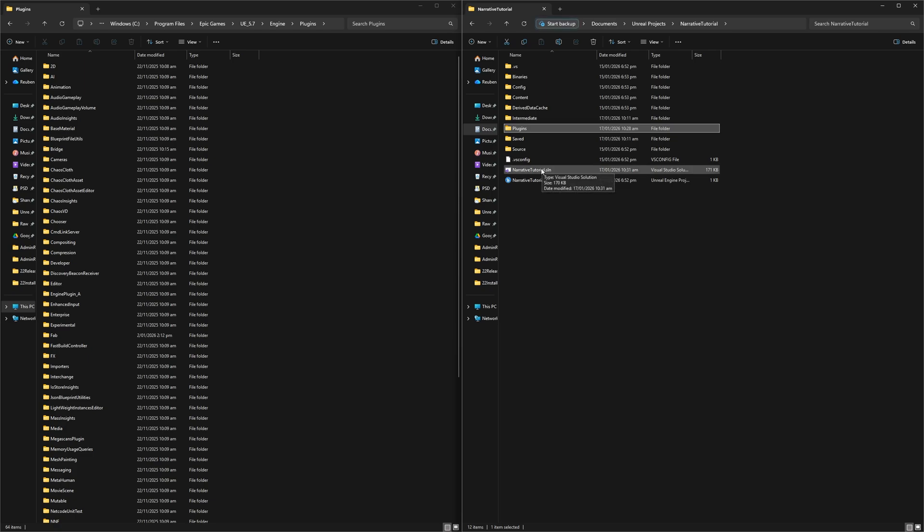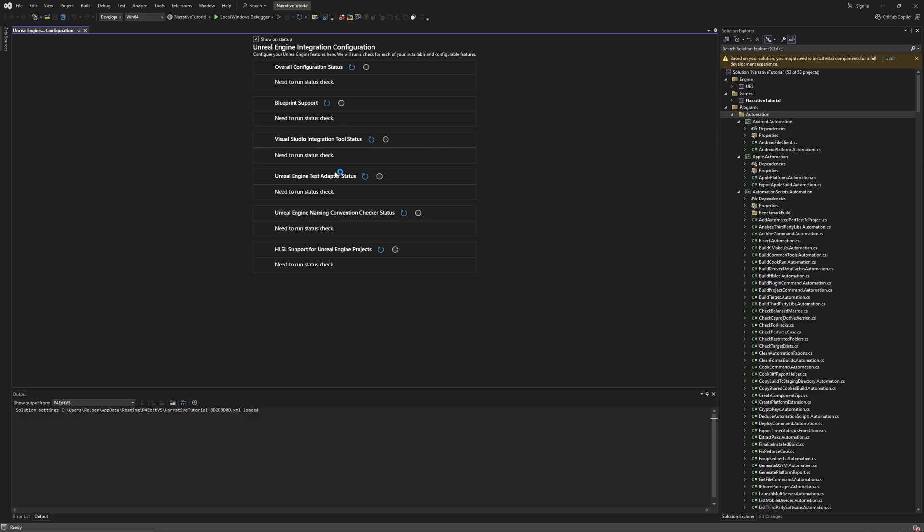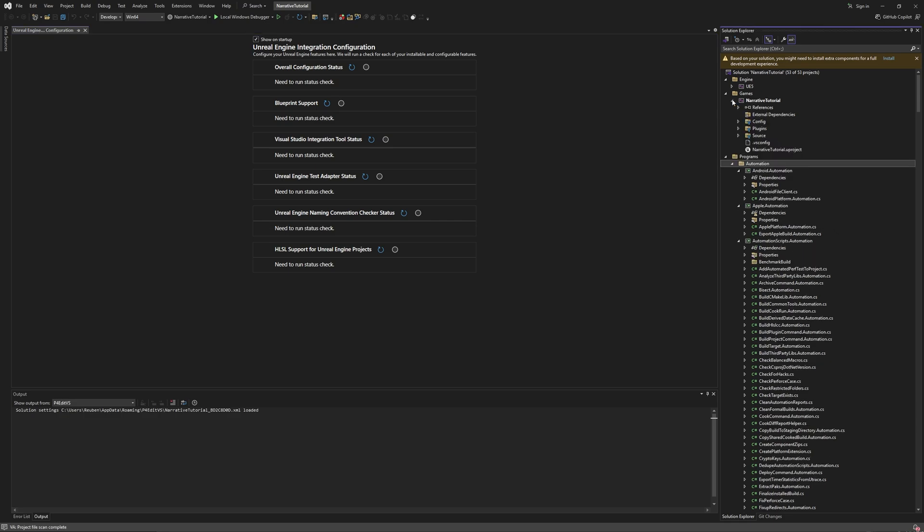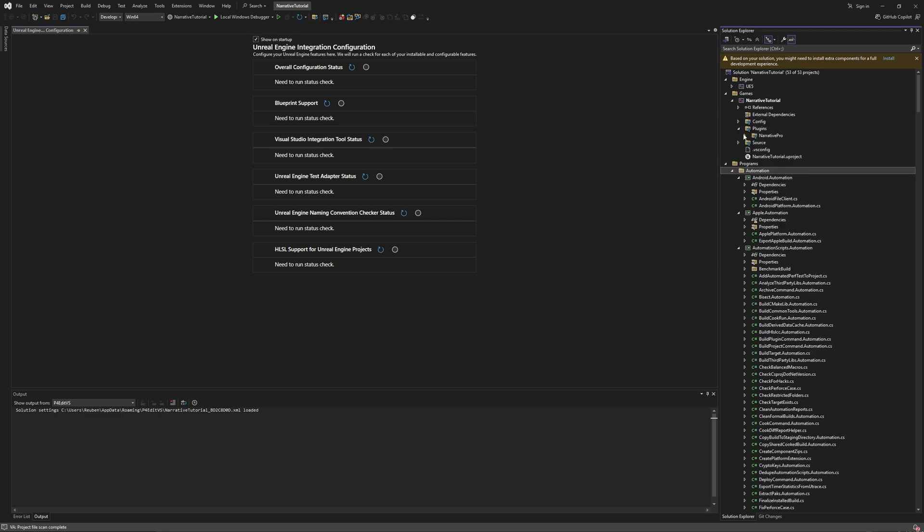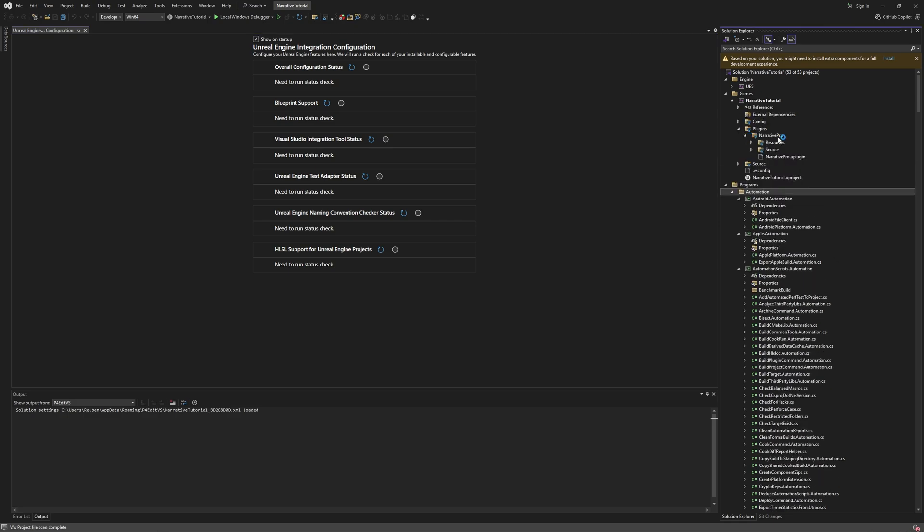So I'm going to open up my new solution now. Okay, so once you open up your solution, if you go into your project you'll see the plugins folder and you'll see Narrative Pro, and you'll know that Narrative Pro is installed.